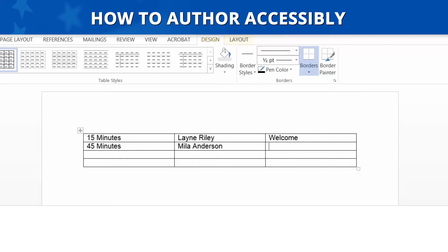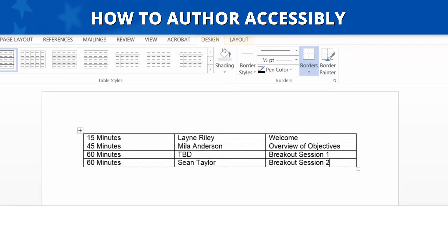For this example, we created a meeting agenda using a layout table with three columns and four rows, reading from left to right and top to bottom. Our example reads: 15 minutes, Lane Riley, Welcome; 45 minutes, Mila Anderson, Overview of Objectives; 60 minutes, TBD, Breakout Session 1; 60 minutes, Sean Taylor, Breakout Session 2.